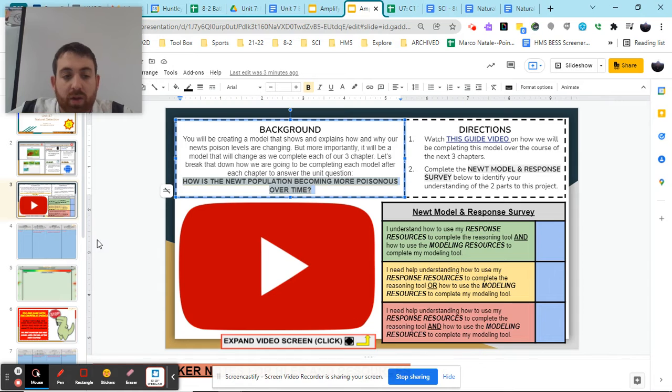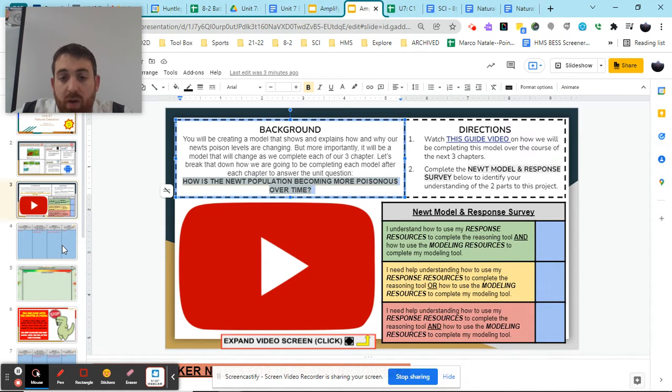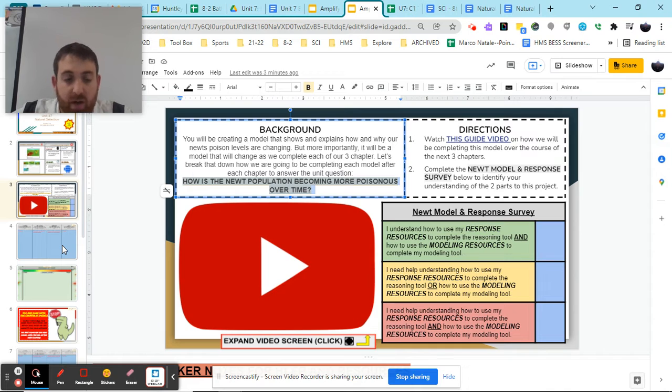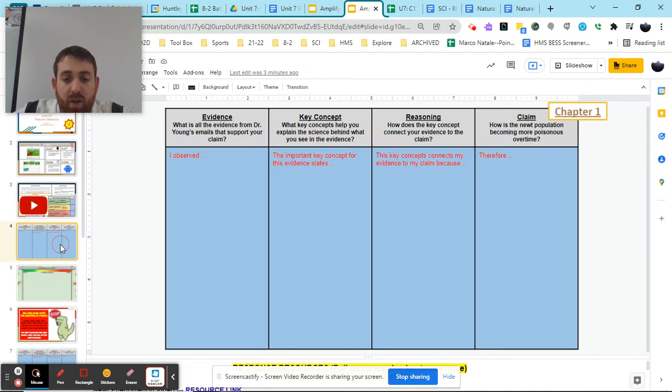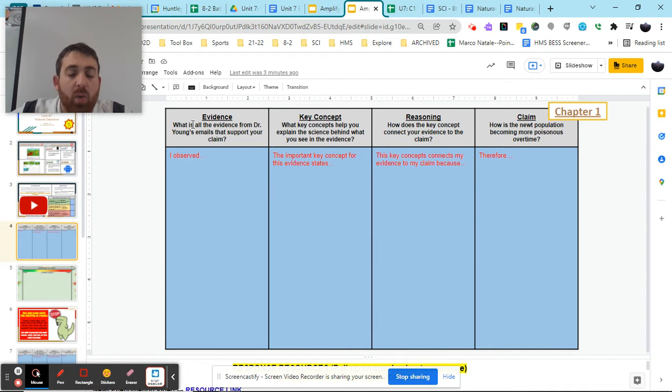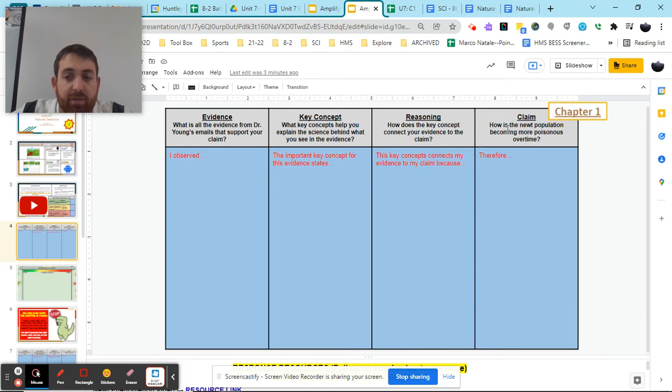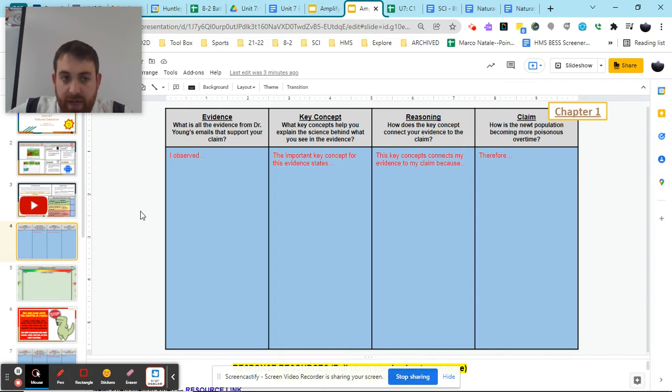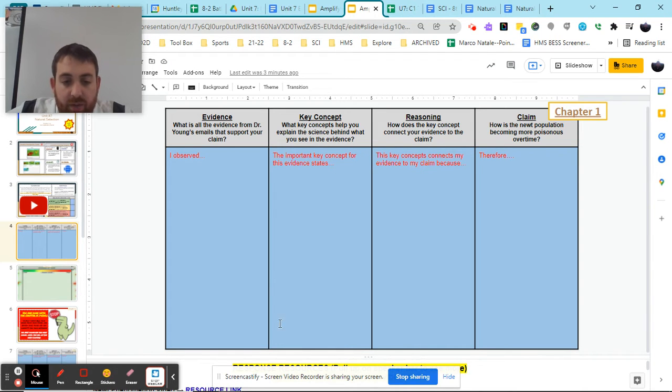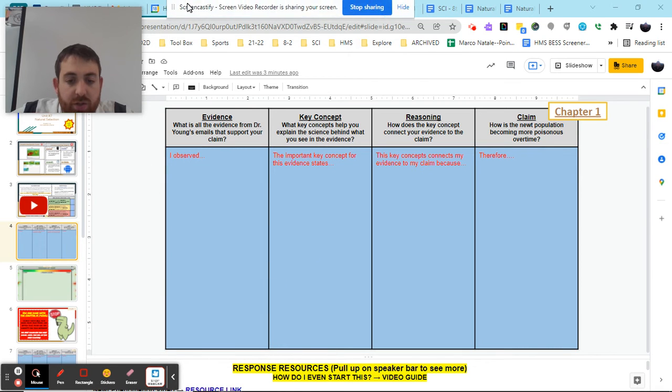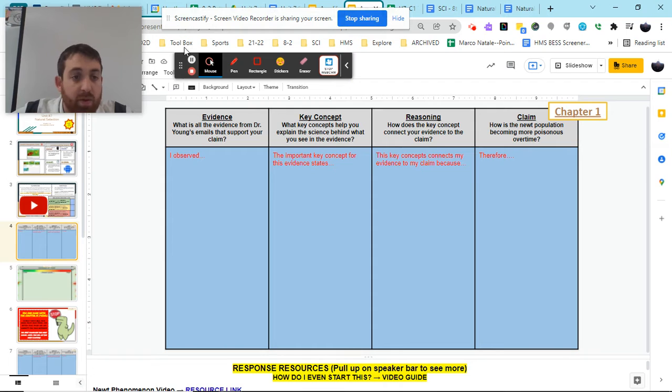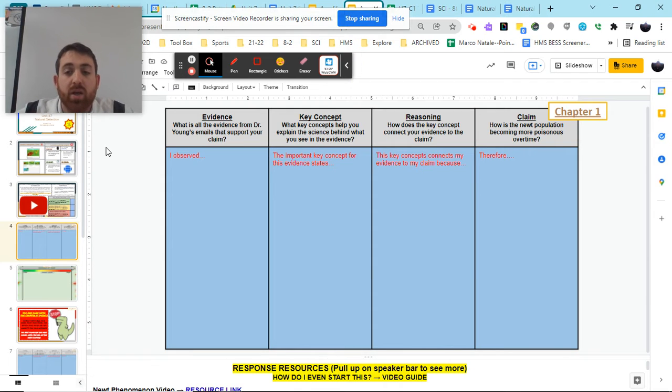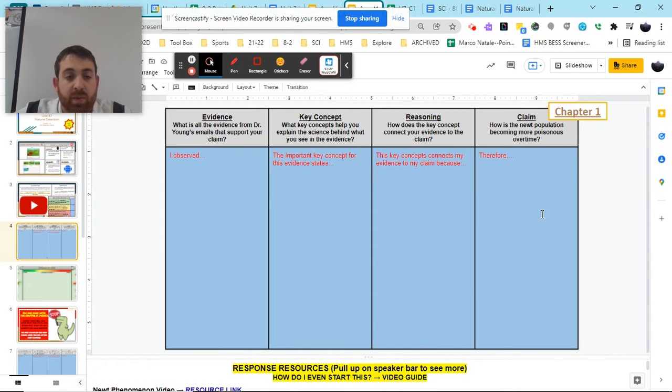So let's go ahead and take a look at our modeling tool and our resources with that, along with our reasoning tool and our resources with that. So you're going to start each chapter, this is chapter one you'll see in the top corner, where you're going to be recording your evidence, key concepts, reasoning, and claim for how the newt population is becoming more poisonous over time.